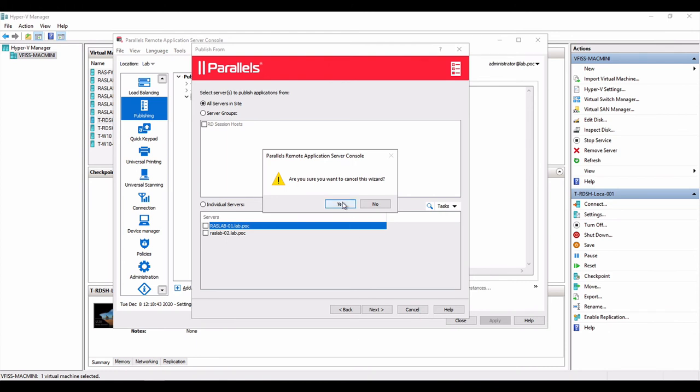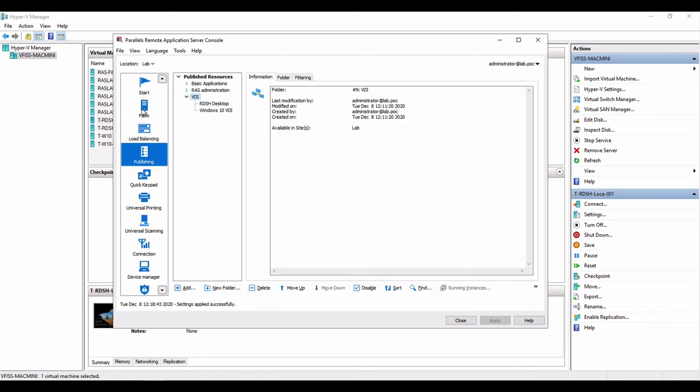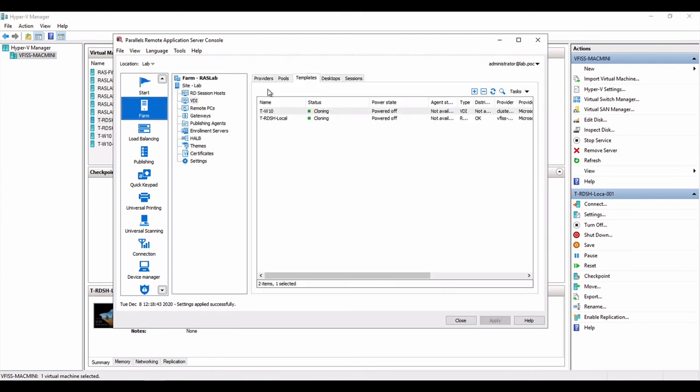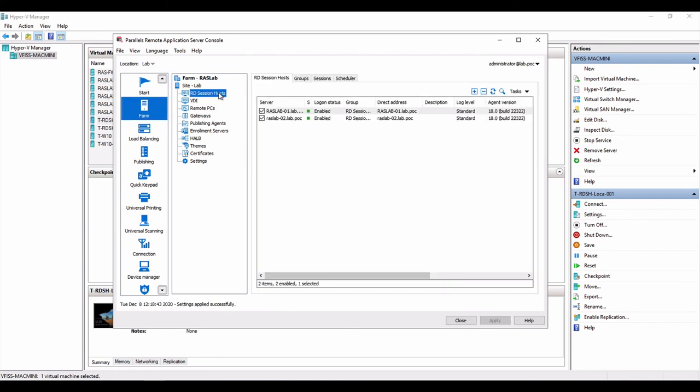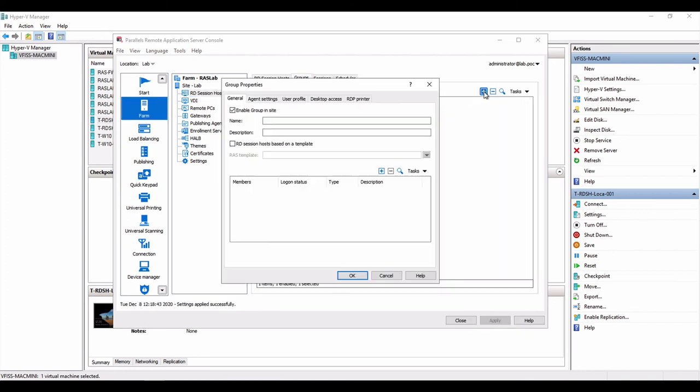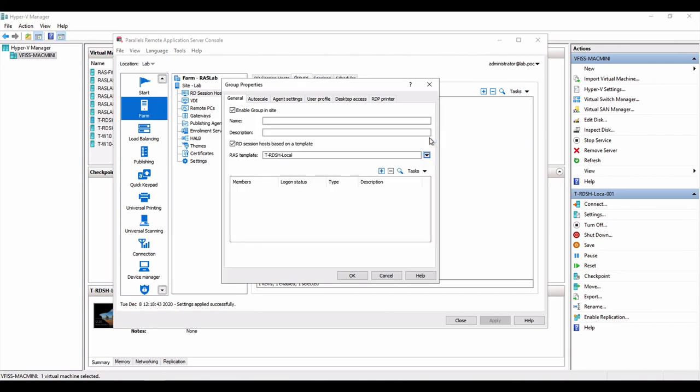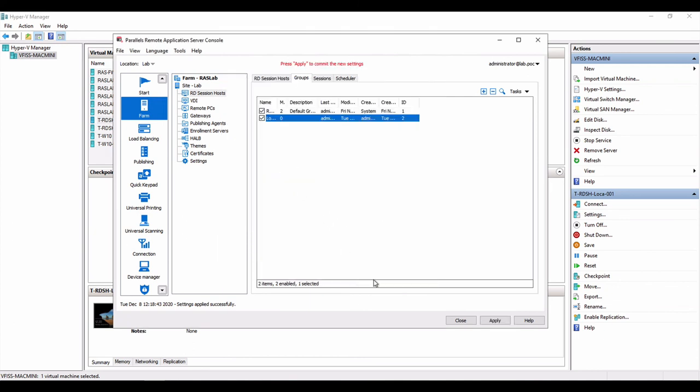Or like we have done before, we can go to our list of servers and we can enable auto provisioning for that particular template. So RD session hosts, we can go to groups. We have a default group, but we can enable this particular group to use a template like we have done before. Instead of using SAN, now we're using local storage. So I'll call it local storage, adding the template.